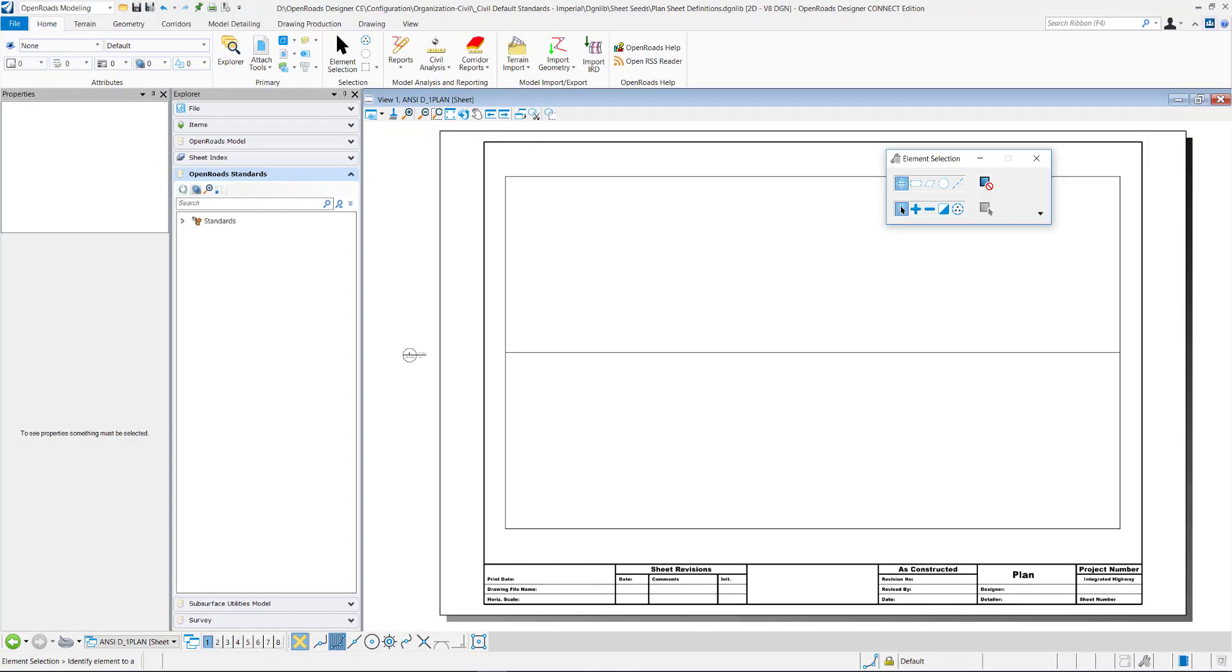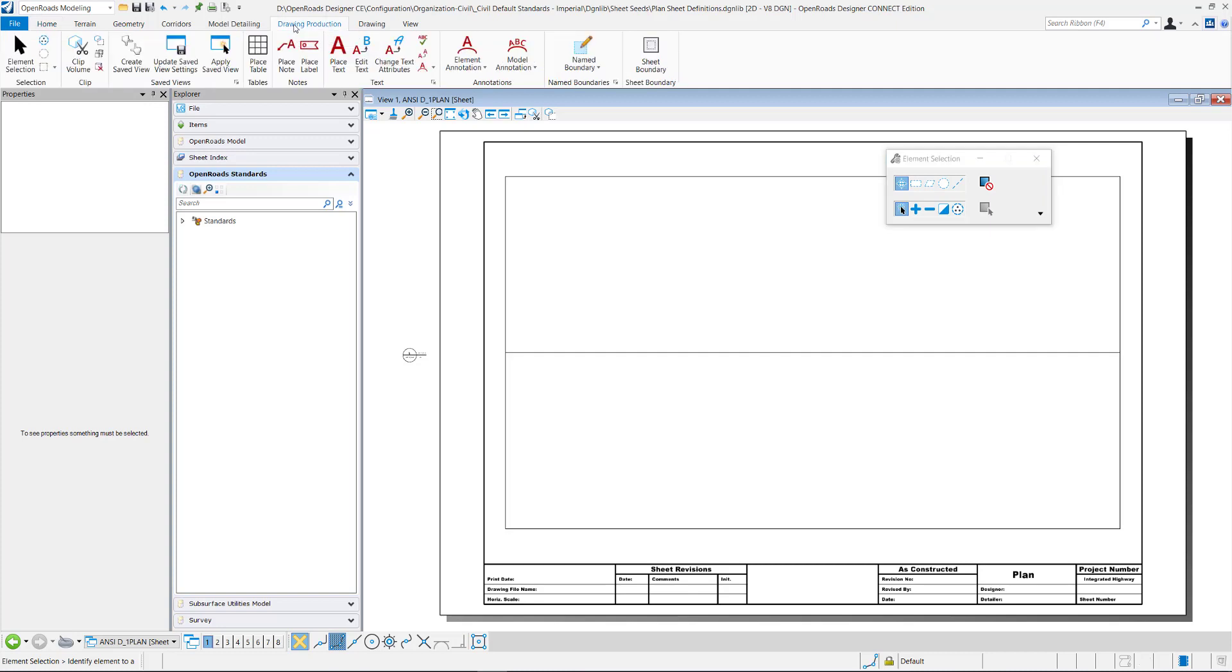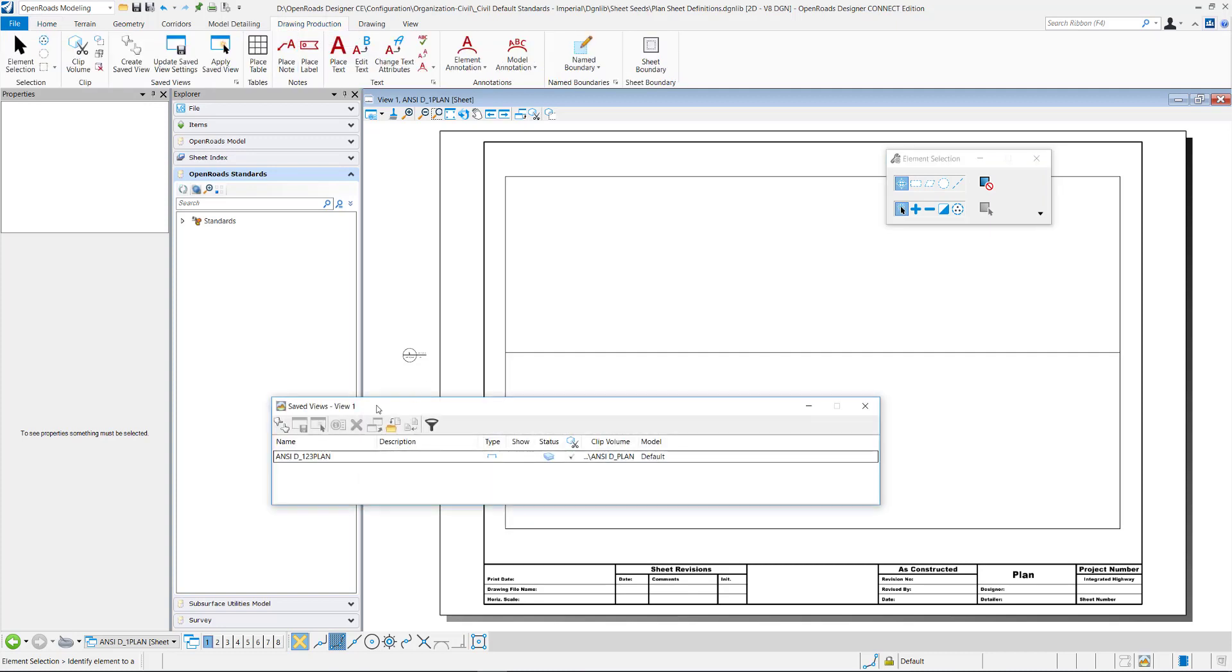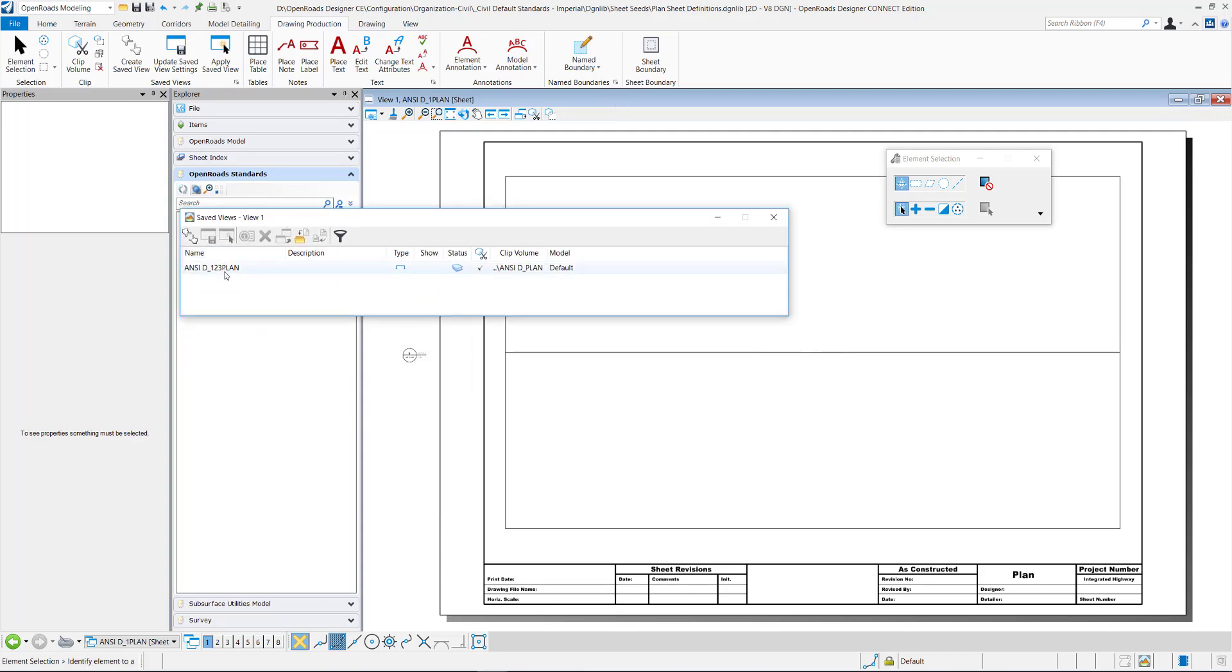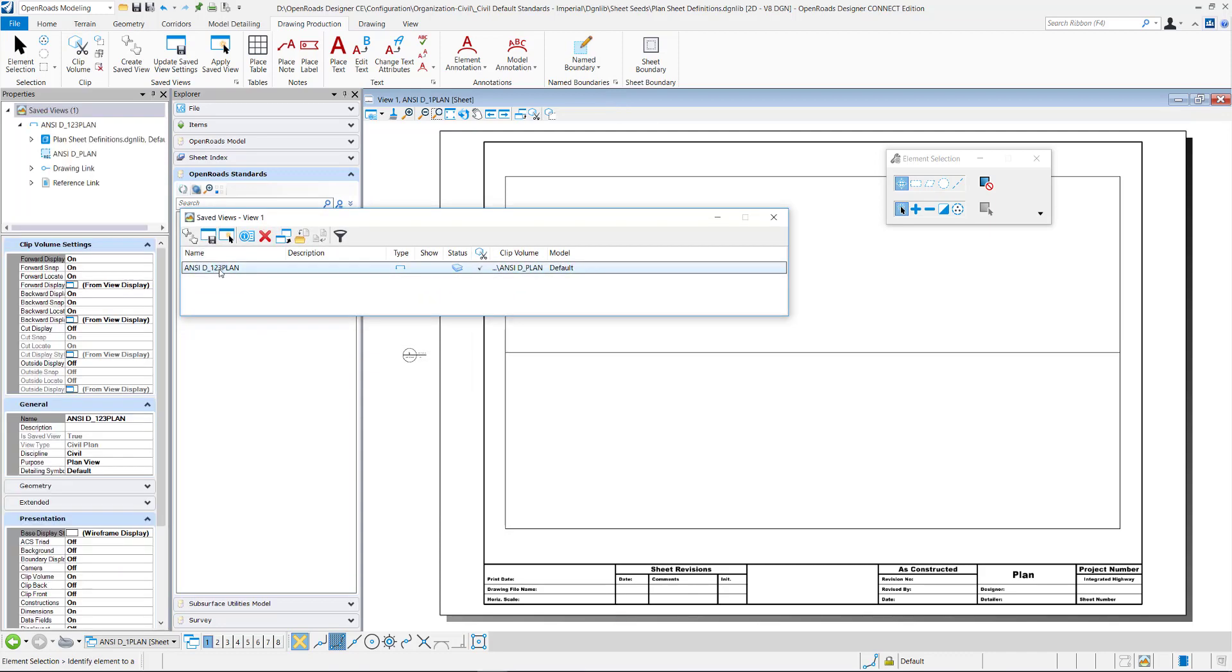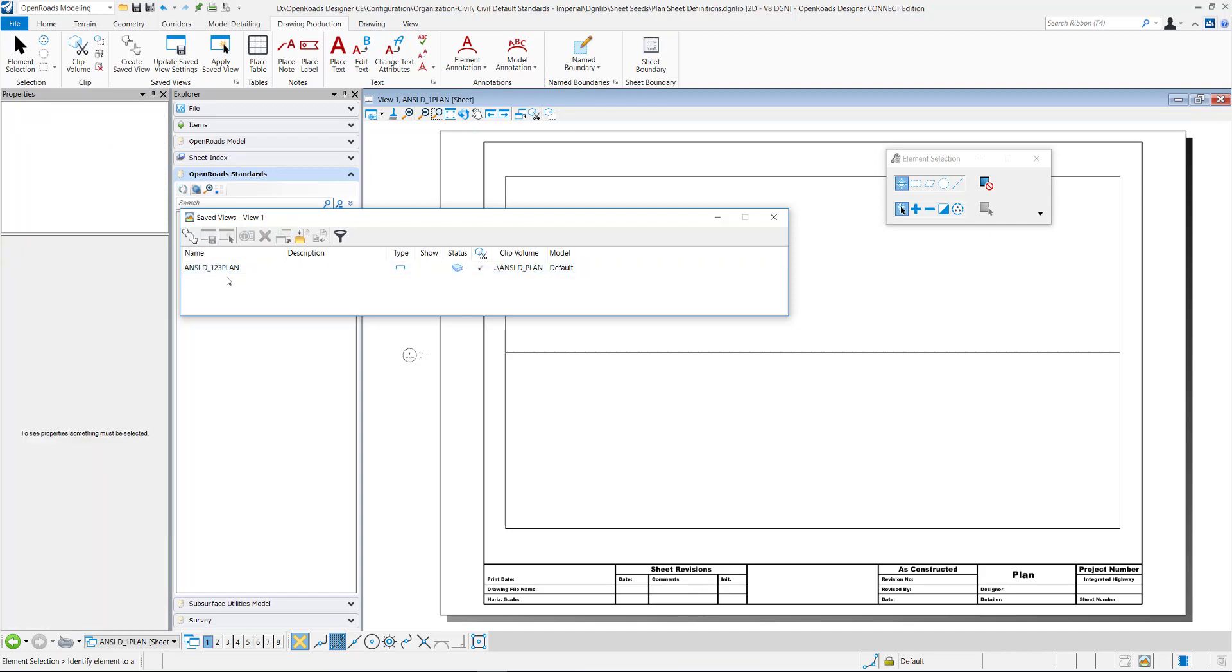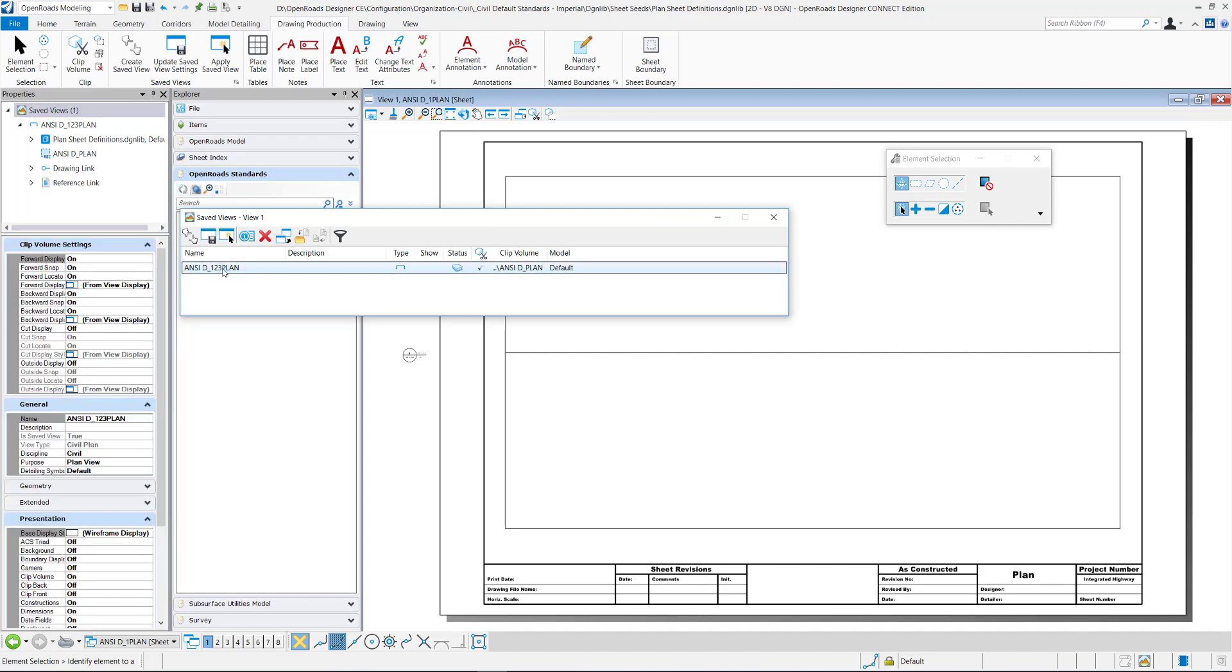We can see here if I go to the drawing production tab and open up the saved views, the saved view here is what is going to populate there.